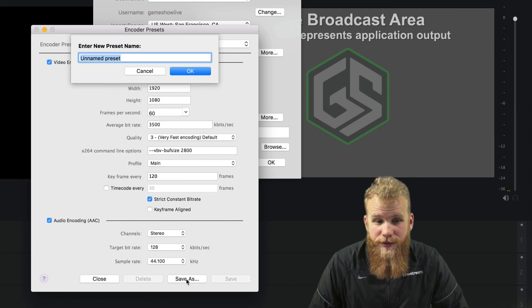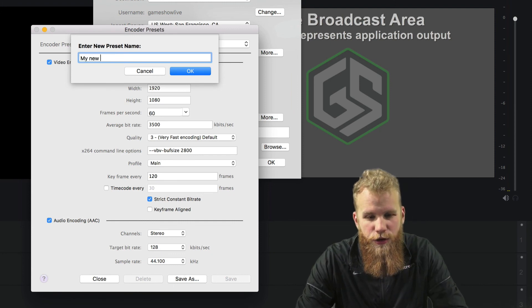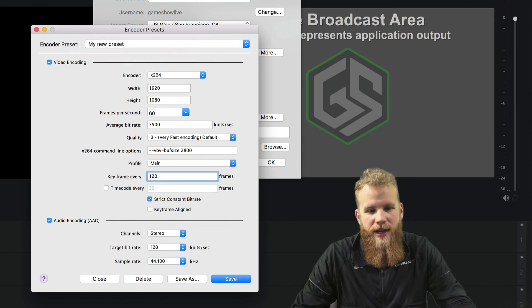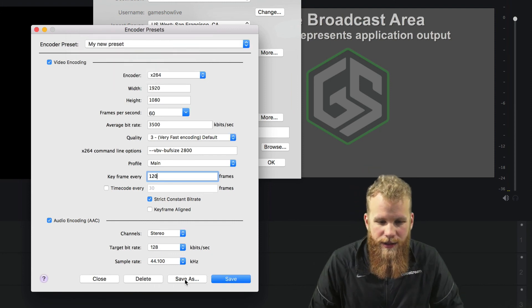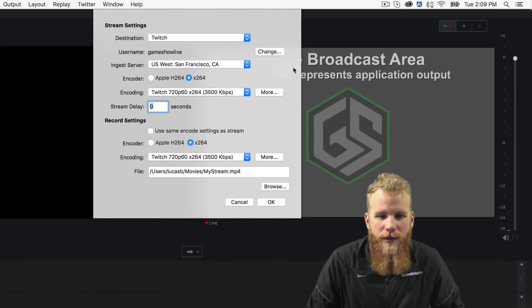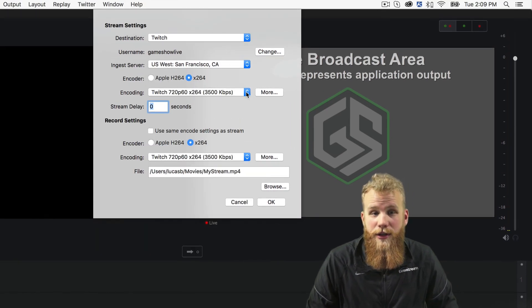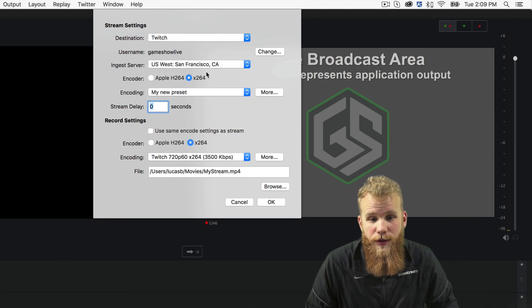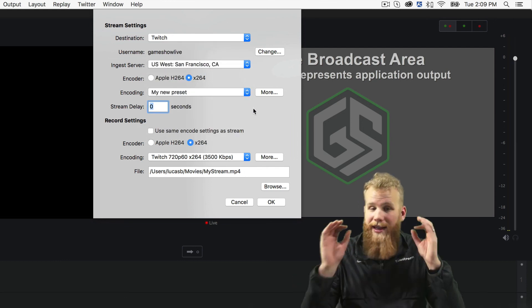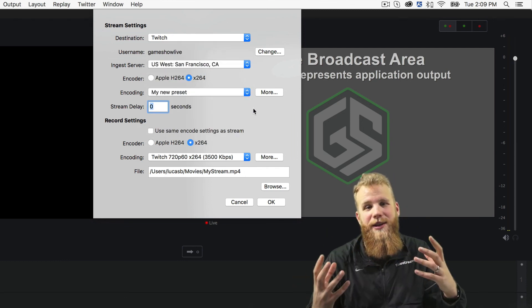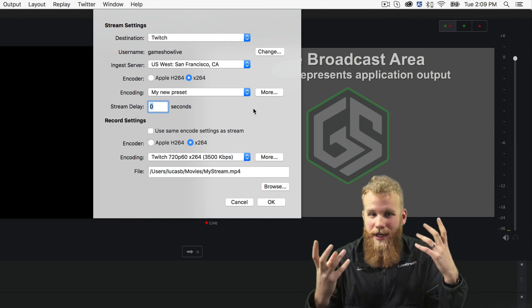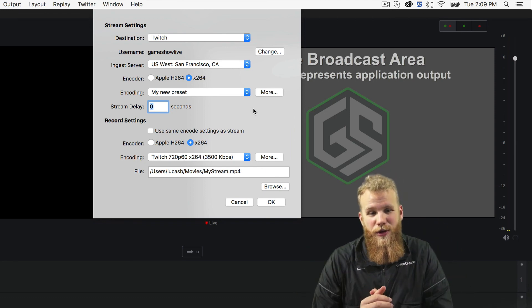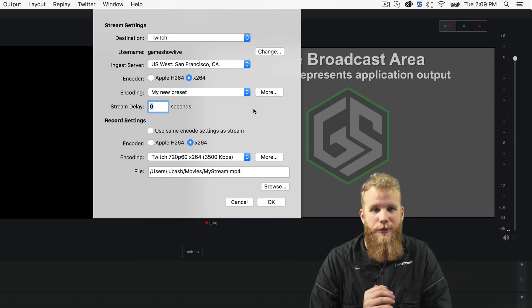So once you're done setting those up, you can save. Let's do this My New Preset. Say OK. And let's close this window. And now I can come here to my encoding window and choose My New Preset. That'll set up my preset exactly how I just customized it. And I'm ready to stream and record using GameShow and my brand new customized output settings.